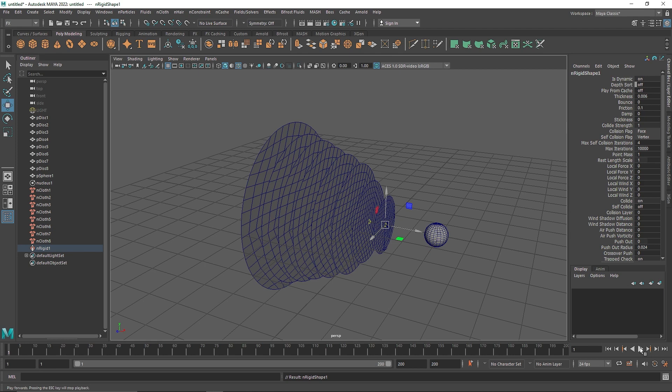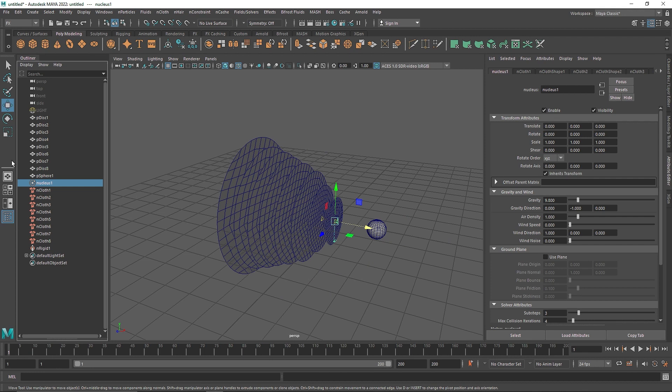Now when I hit play you will notice everything falls down. To stop that, we have to select our nucleus node and turn off the gravity. Now we are good to go.